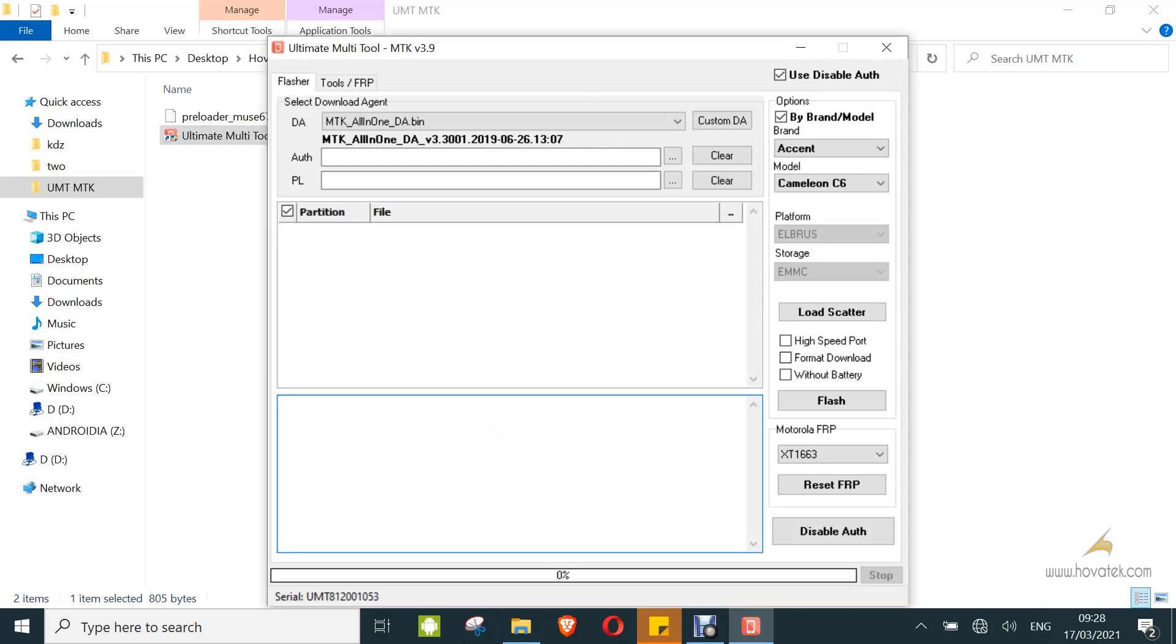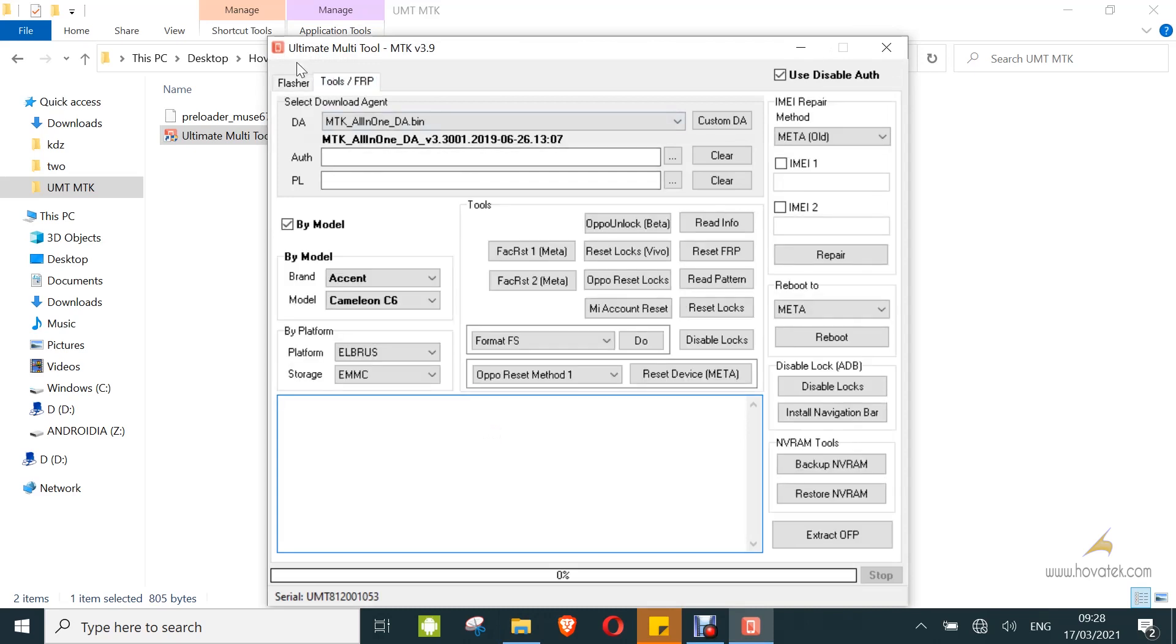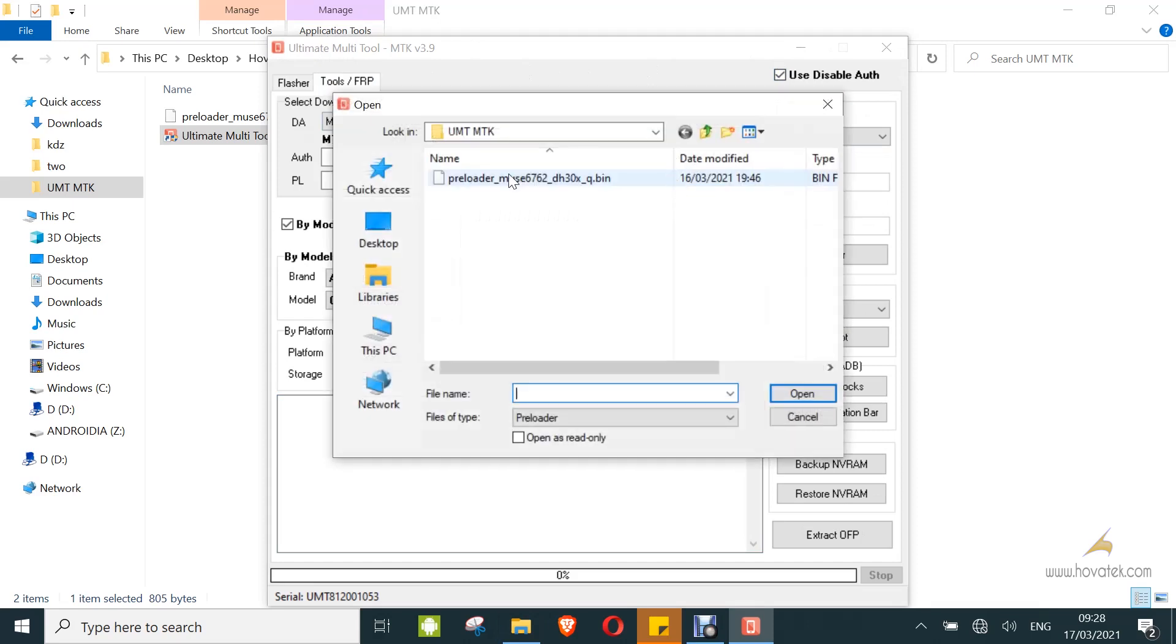Once this is up, I will be doing a read info. So make sure you tick use disable AUT. Now, this device I am using requires a preloader for any operation, so I need to load the preloader for the device.